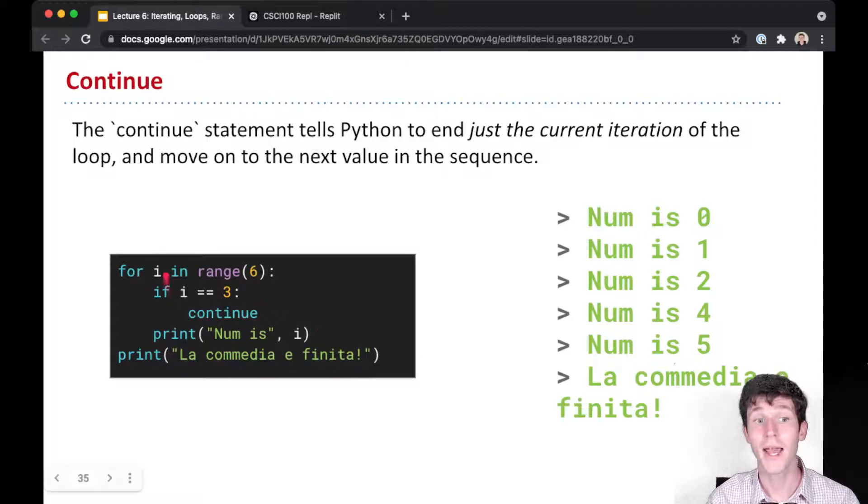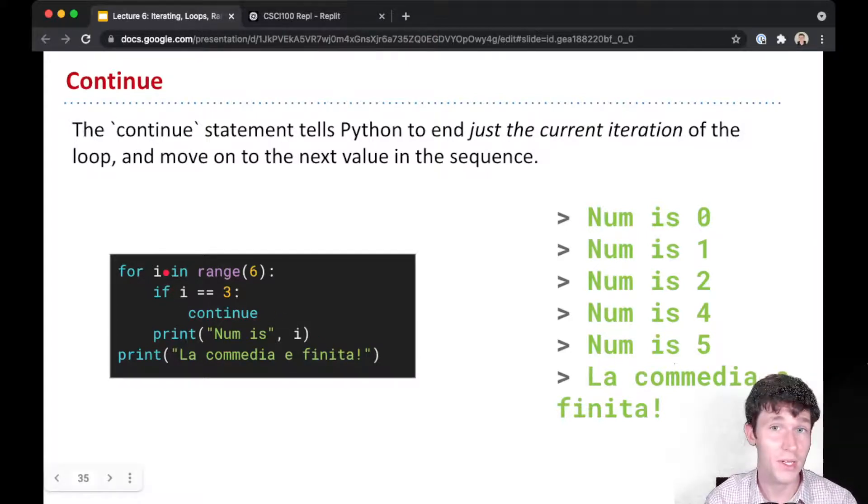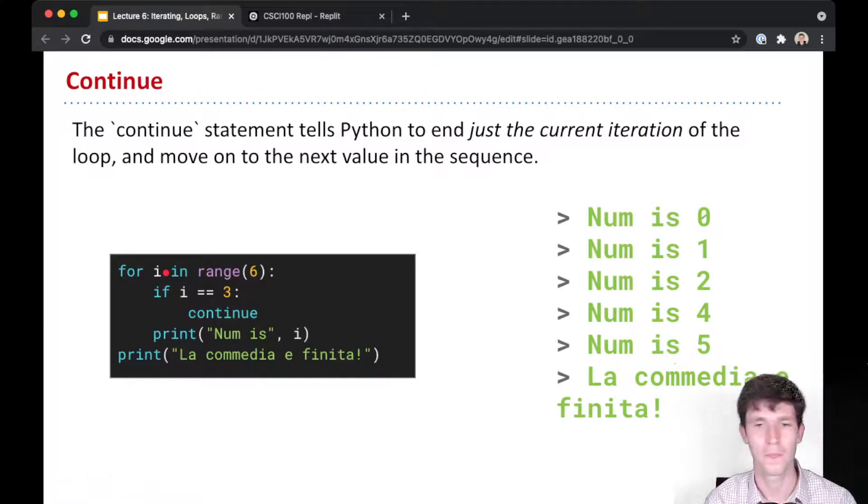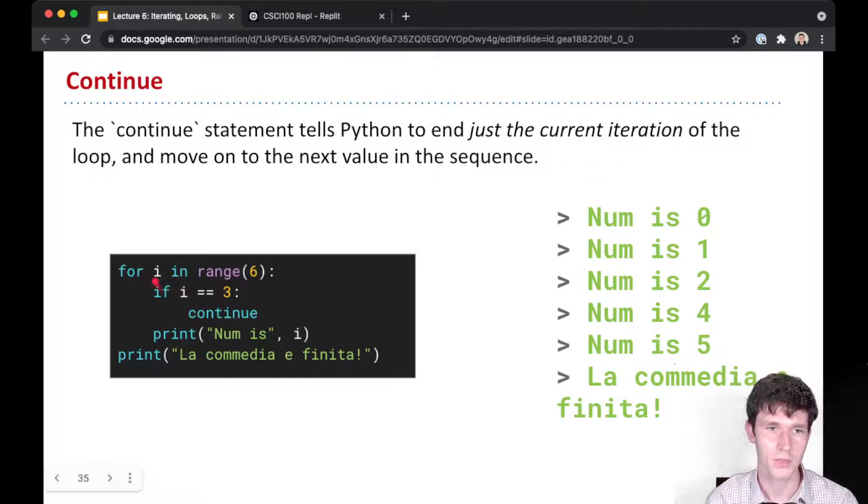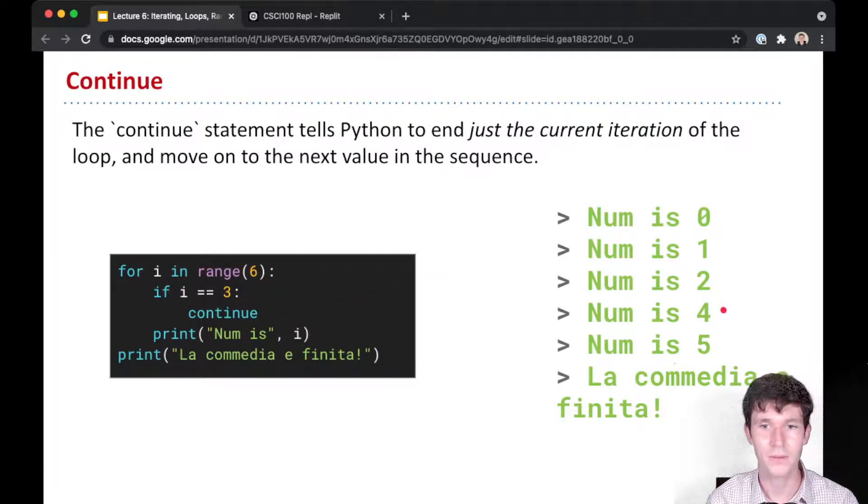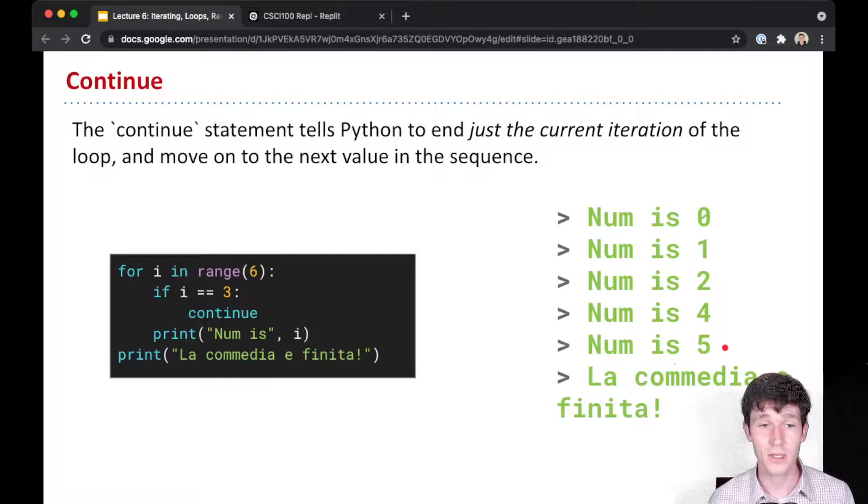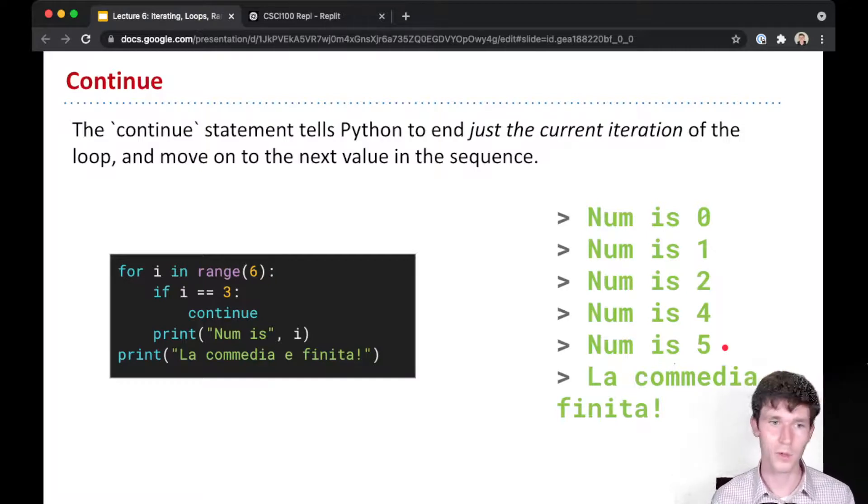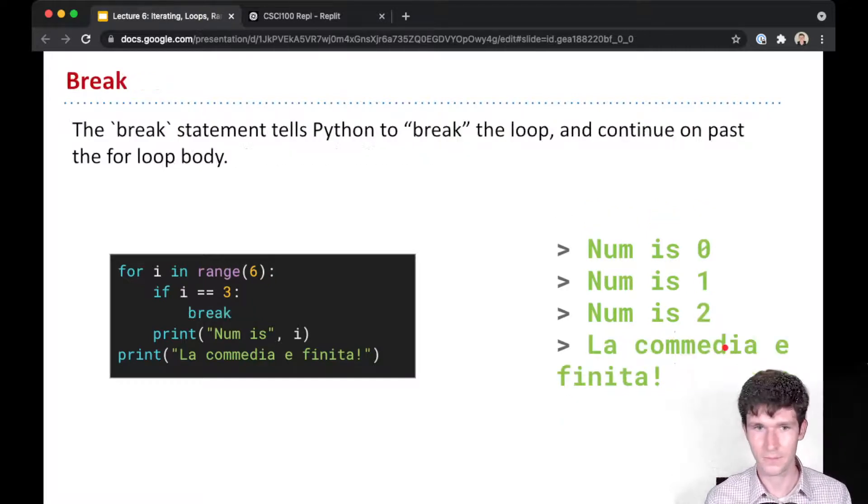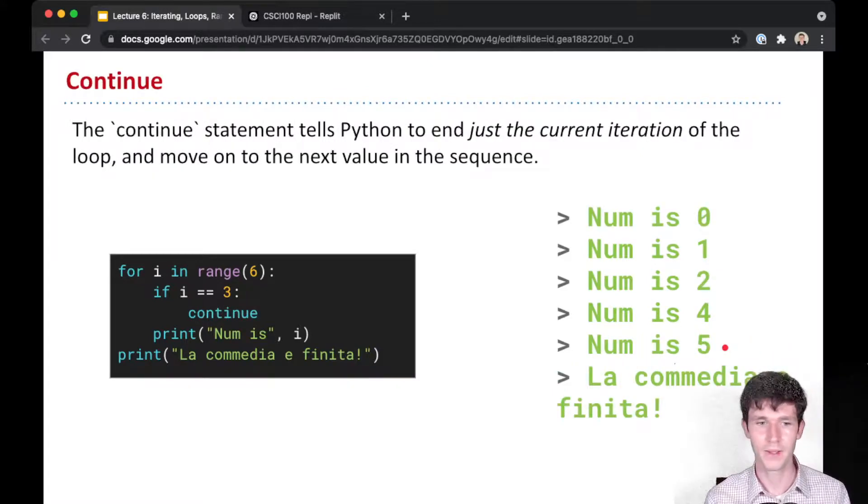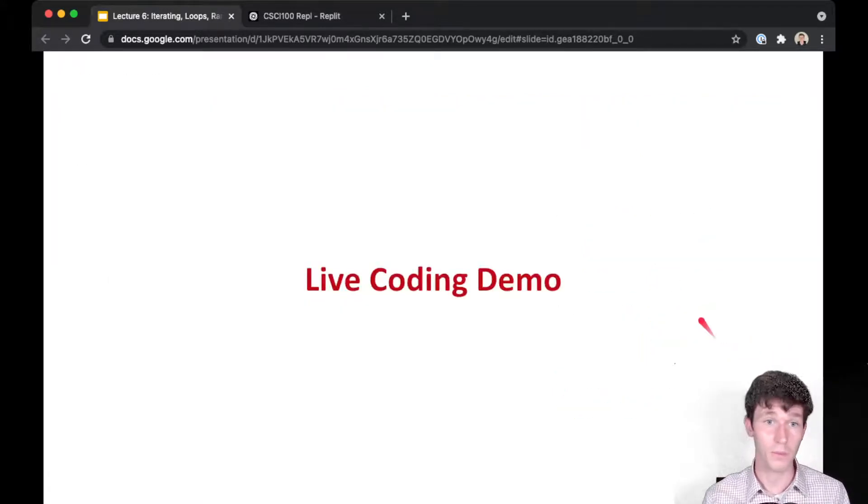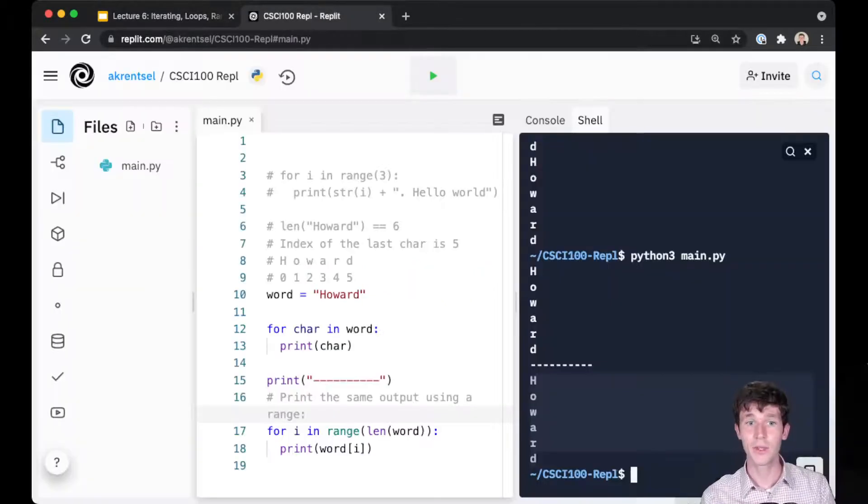Go back and update i to the next value in the sequence if there is one, and execute the body again with the next value. So then 3 doesn't get printed, but 4 and 5 do get printed. Only then is the sequence exhausted, so we exit the for loop and print 'la comedia is finita'. I've been doing some live coding demos as we go.